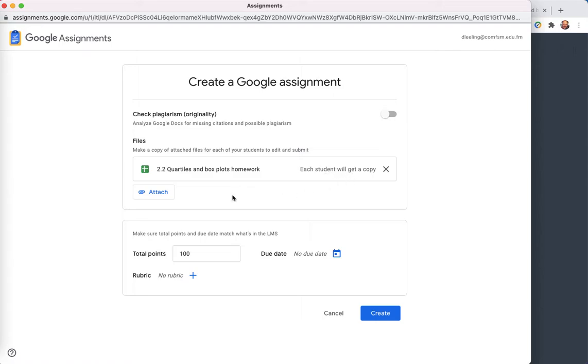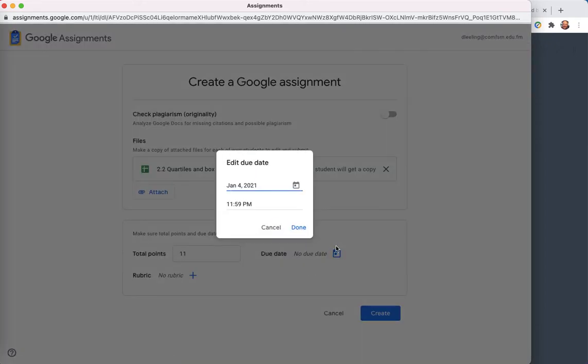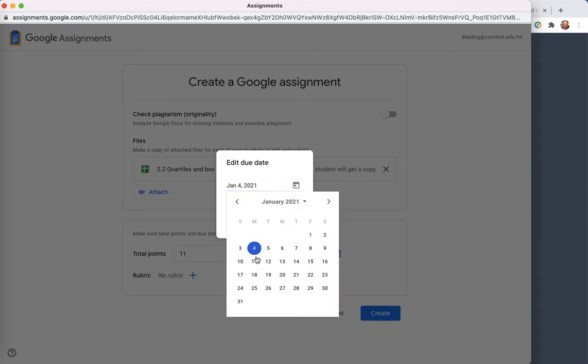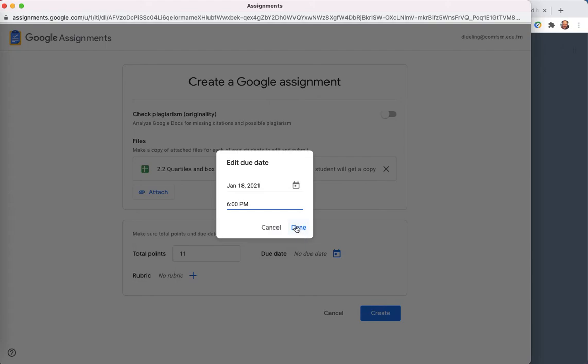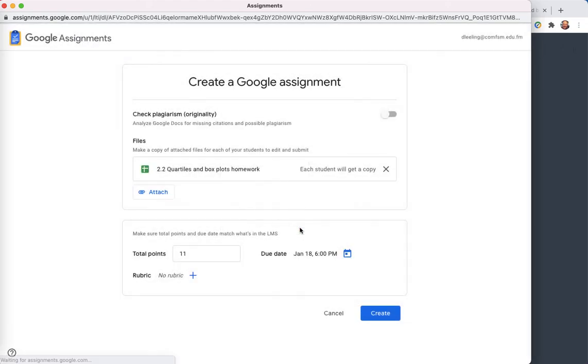Each student will get a copy. Notice I also set points here. So I'll set points. And I'll also be setting the due date here. The due date on this particular one will be back on the 18th of January. And this one I'll set up as being 6 p.m. rather than midnight. 5 p.m. End of business day in the app. So I'll set that up on the 18th at 6 p.m.